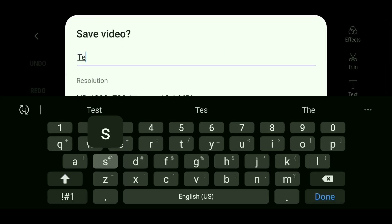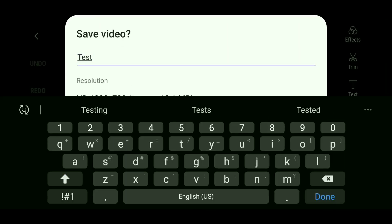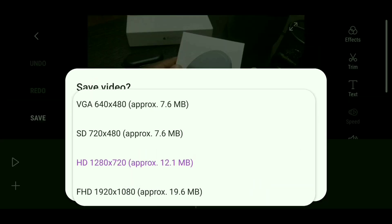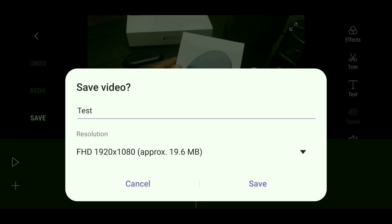You're going to name your project, then tap where it states Resolution. Choose the bottom option for the best resolution and then tap Save. Once saving is complete, head over to the Gallery app and look for the Video Editor folder — you should find your video in there. Watch it, and if you like it, go ahead and share it to YouTube. And once you've done that, you will have uploaded a video to YouTube like a pro.